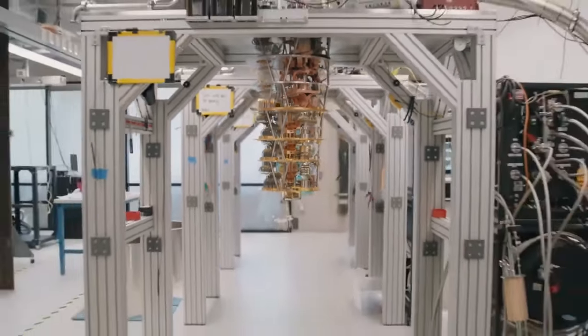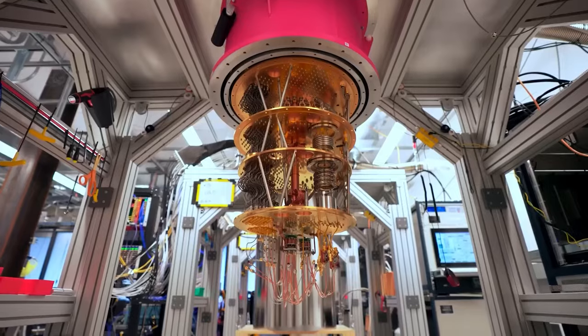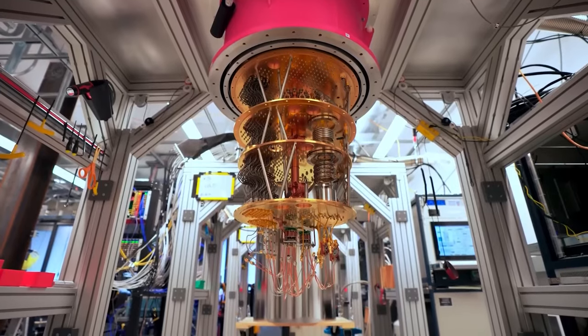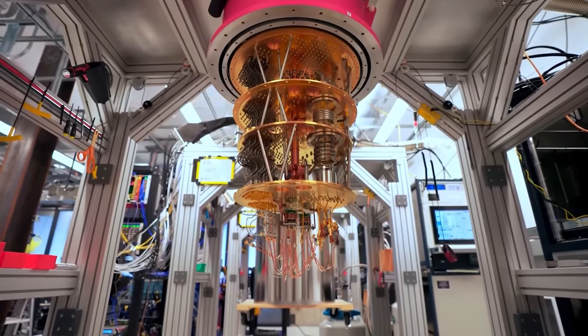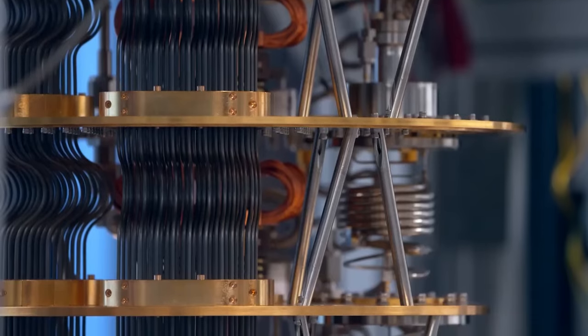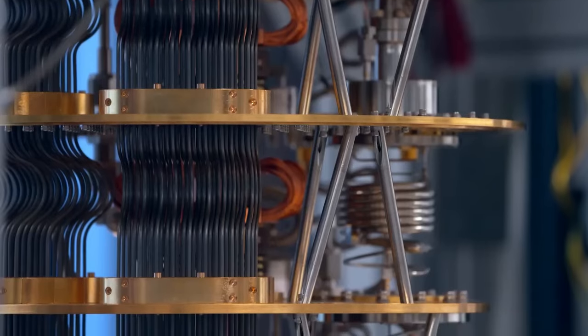Of course, the technical details of how quantum computers operate are complex, involving esoteric concepts from quantum mechanics. But the basic idea is that these machines can leverage the weird behavior of the microscopic world to achieve computational feats that are simply impossible for classical computers.